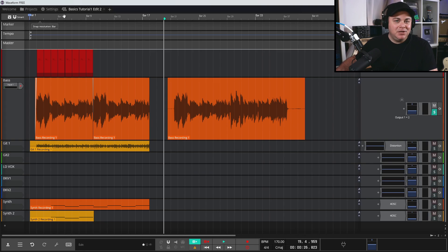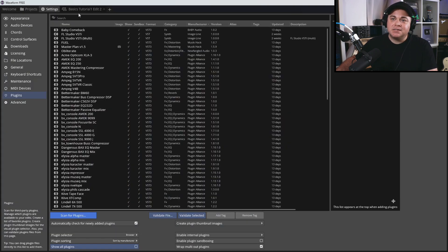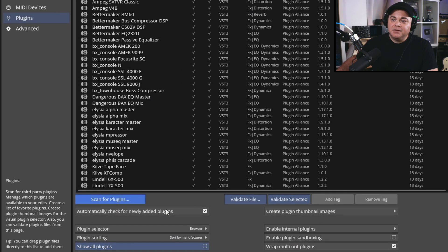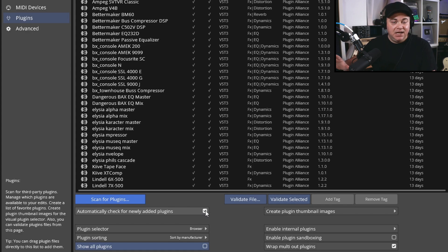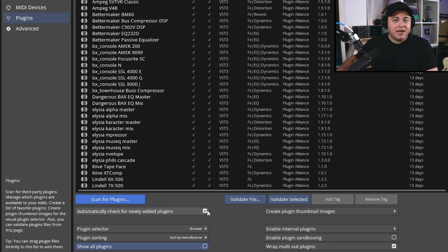If that doesn't happen automatically, go into Settings and then the Plugins tab. You'll notice an option that says 'Automatically check for newly added plugins' — that's the feature I was talking about. You can enable it by putting a check mark there, or disable it if you don't want it.